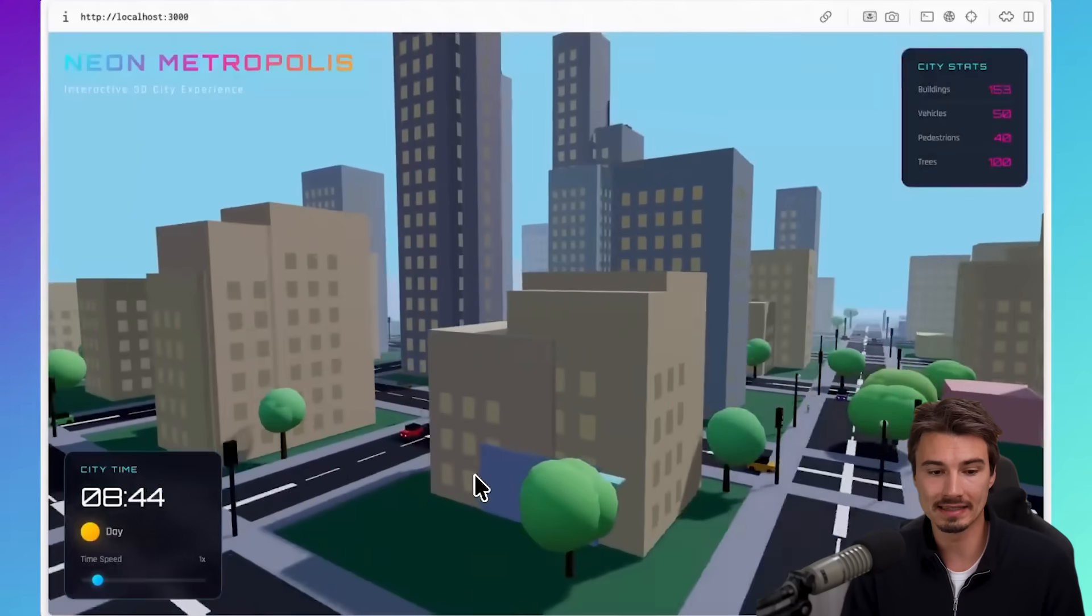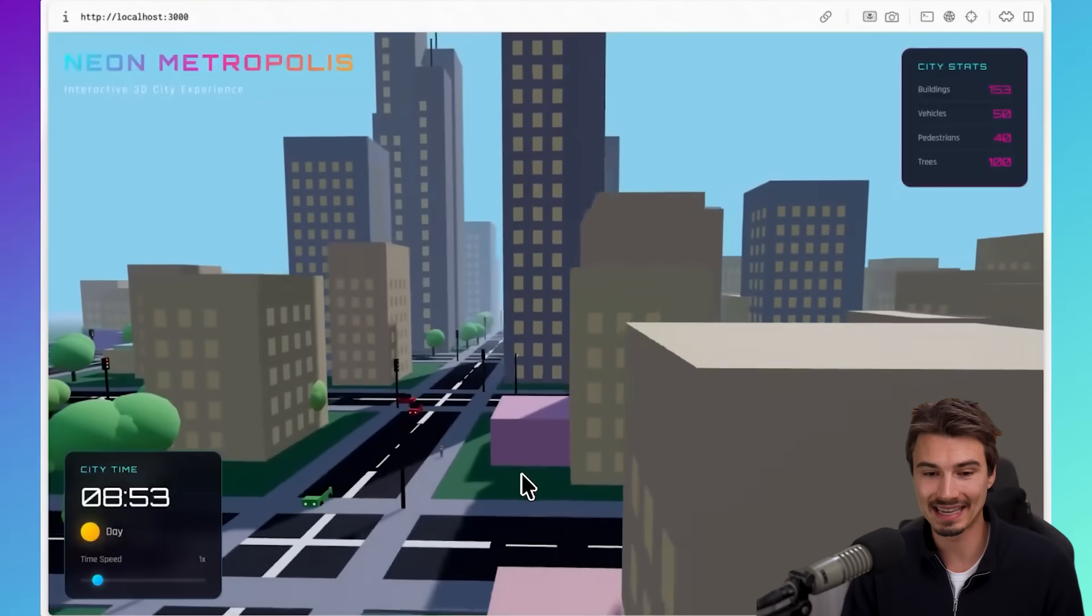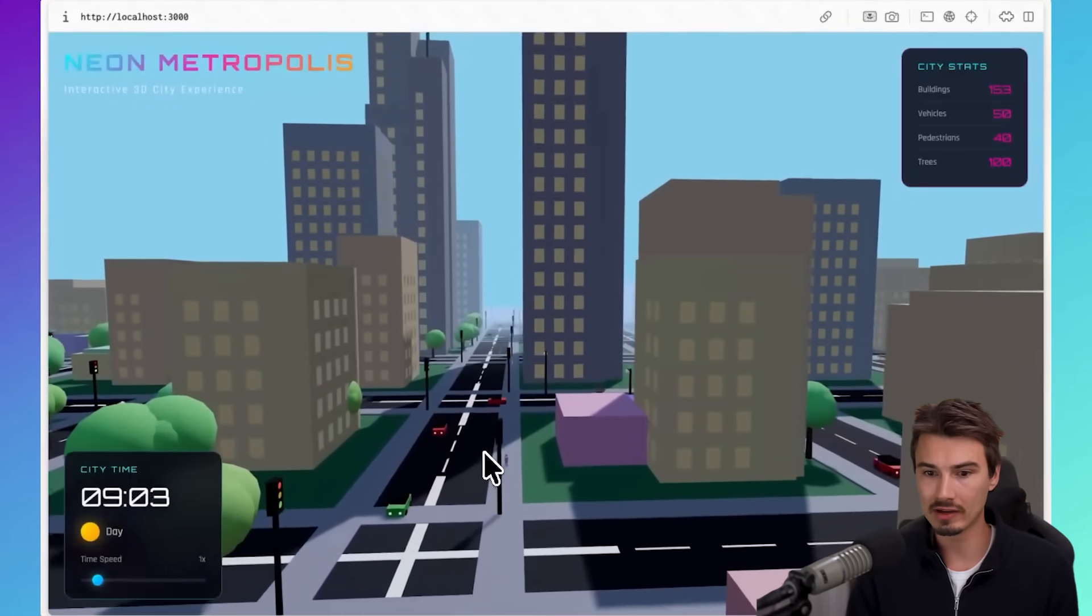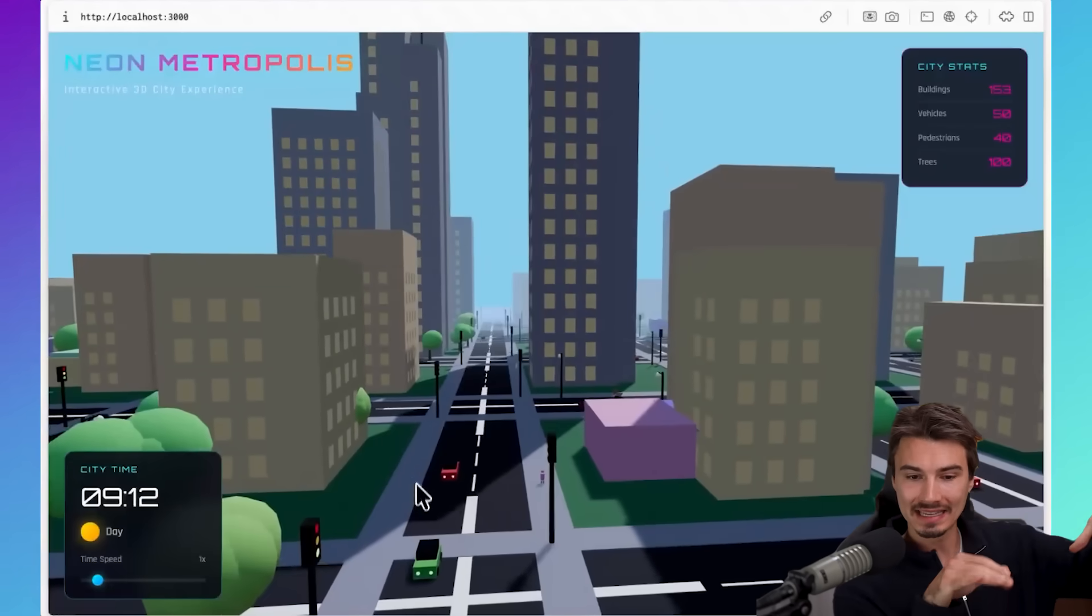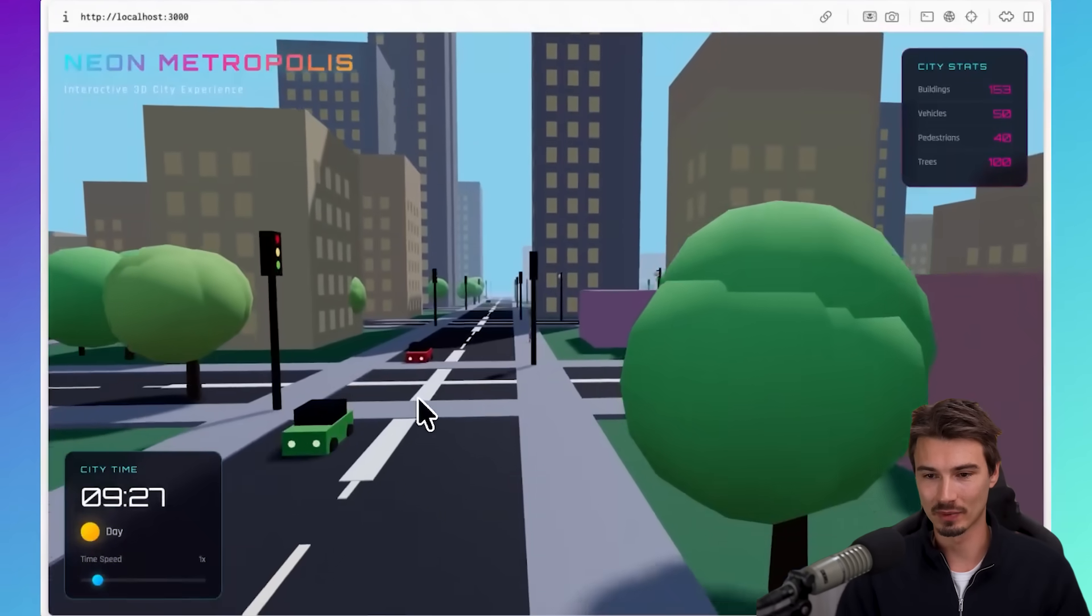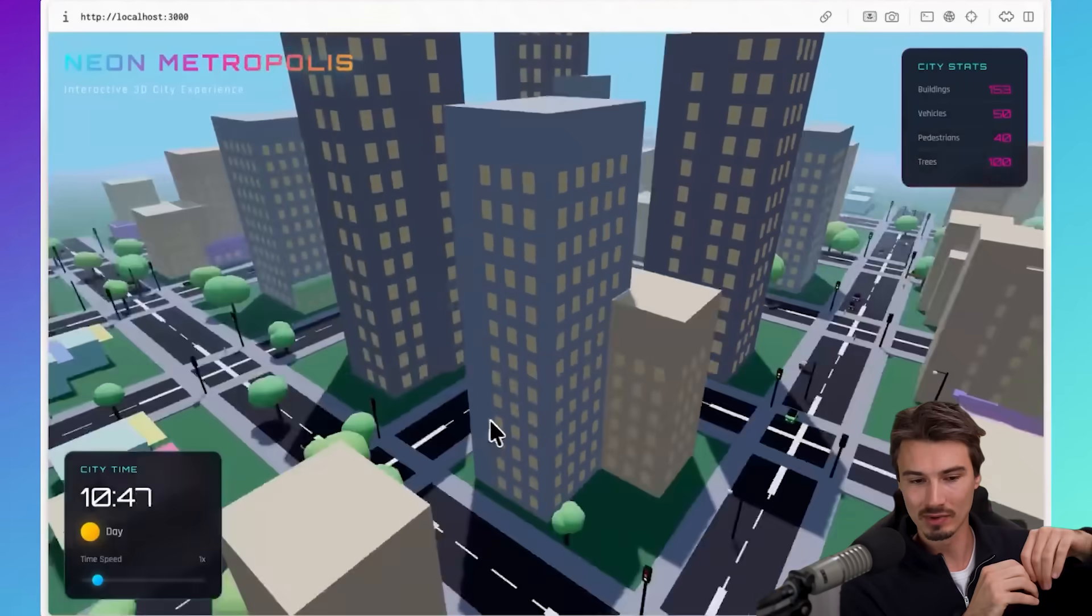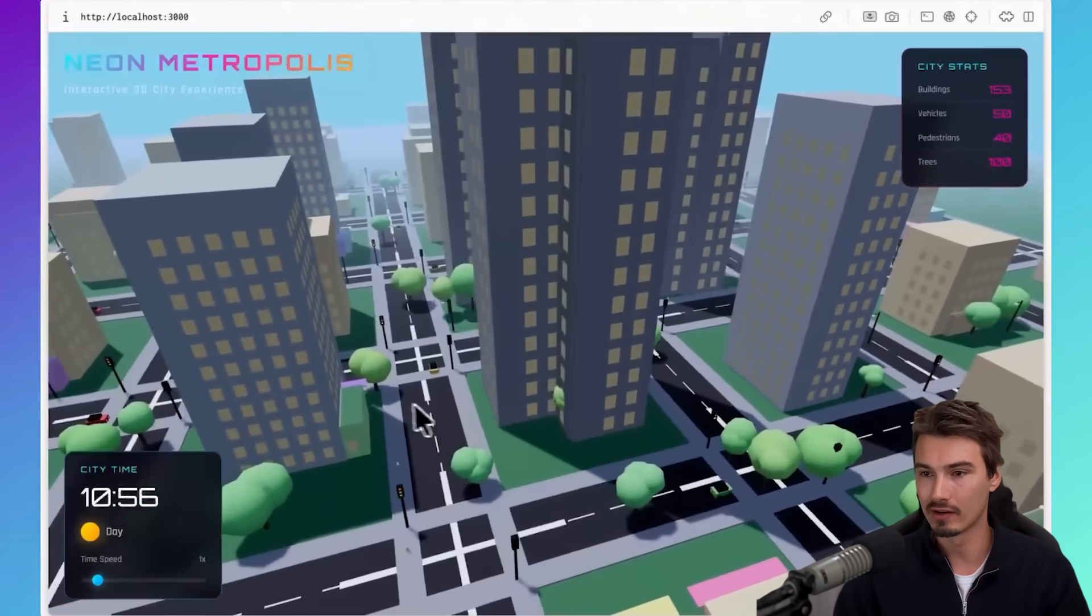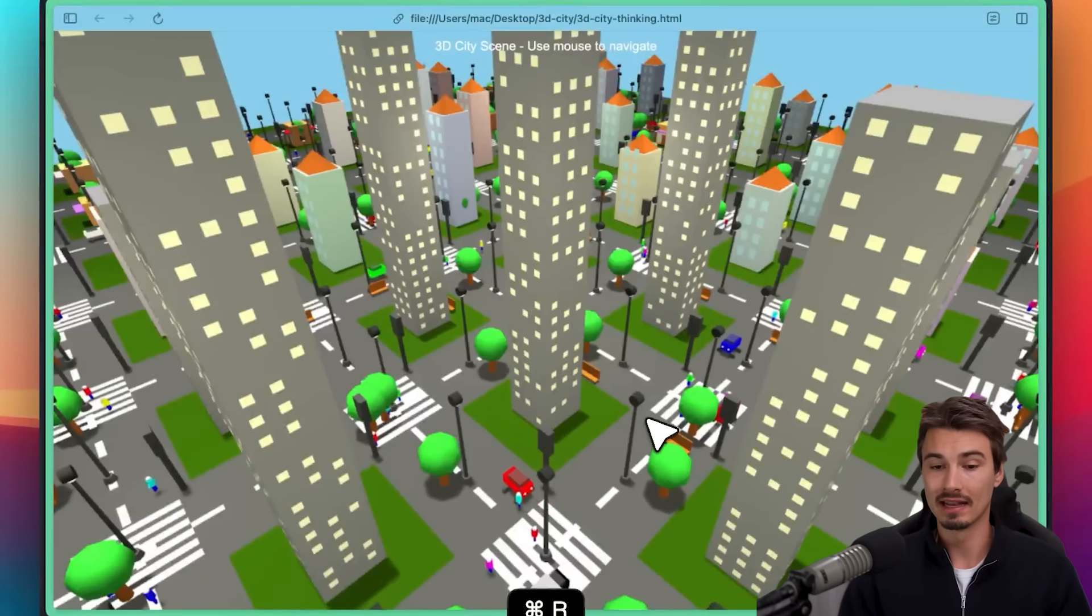Another quick example of Opus doing something incredible is actually building this cityscape in 3D with various cars driving through it and even stopping at red lights. And look at this car stopping at the red light. Impressive. Isn't this incredible? Look, there's a day timer. You can move around. It's 3D. It's pretty good.